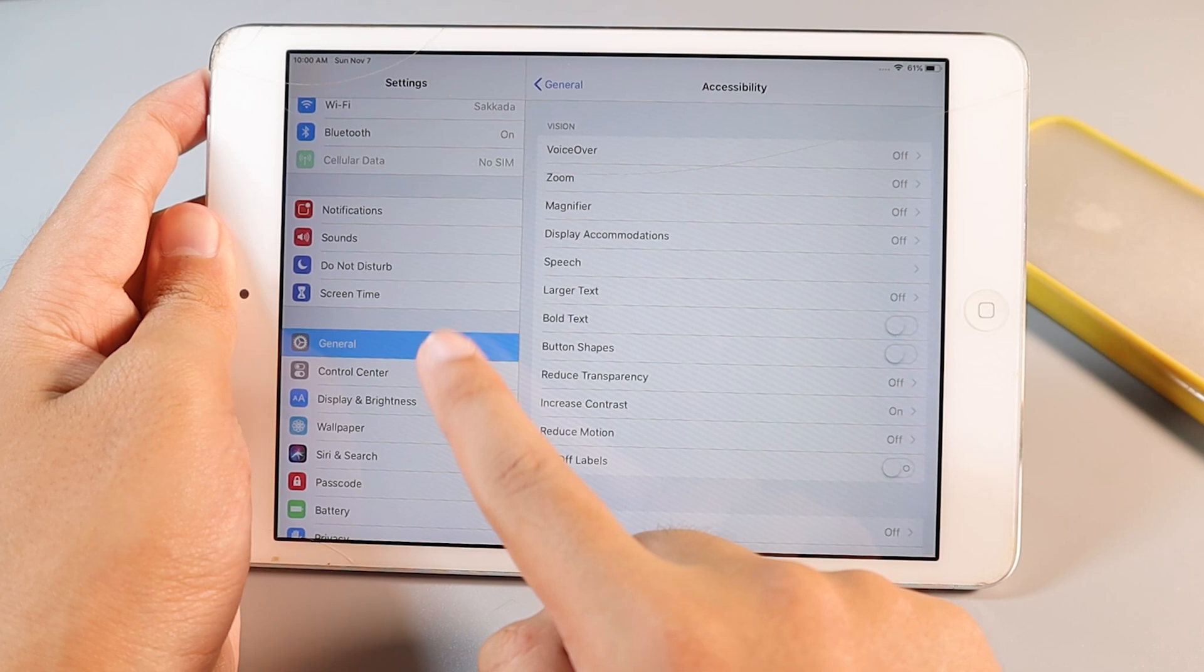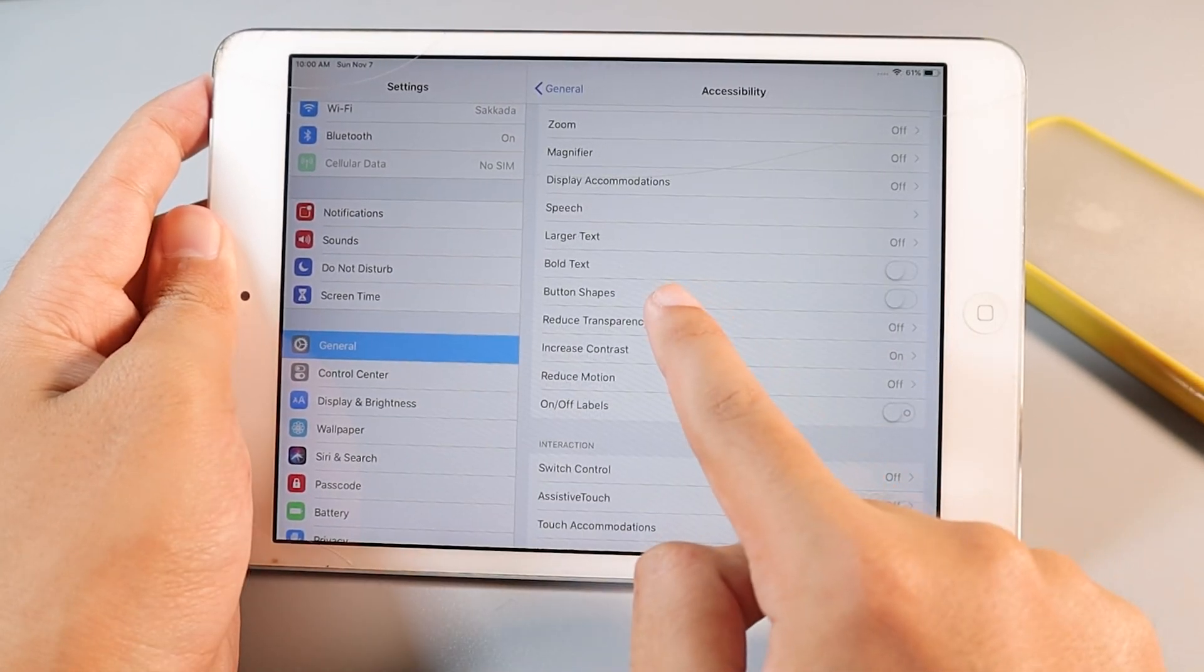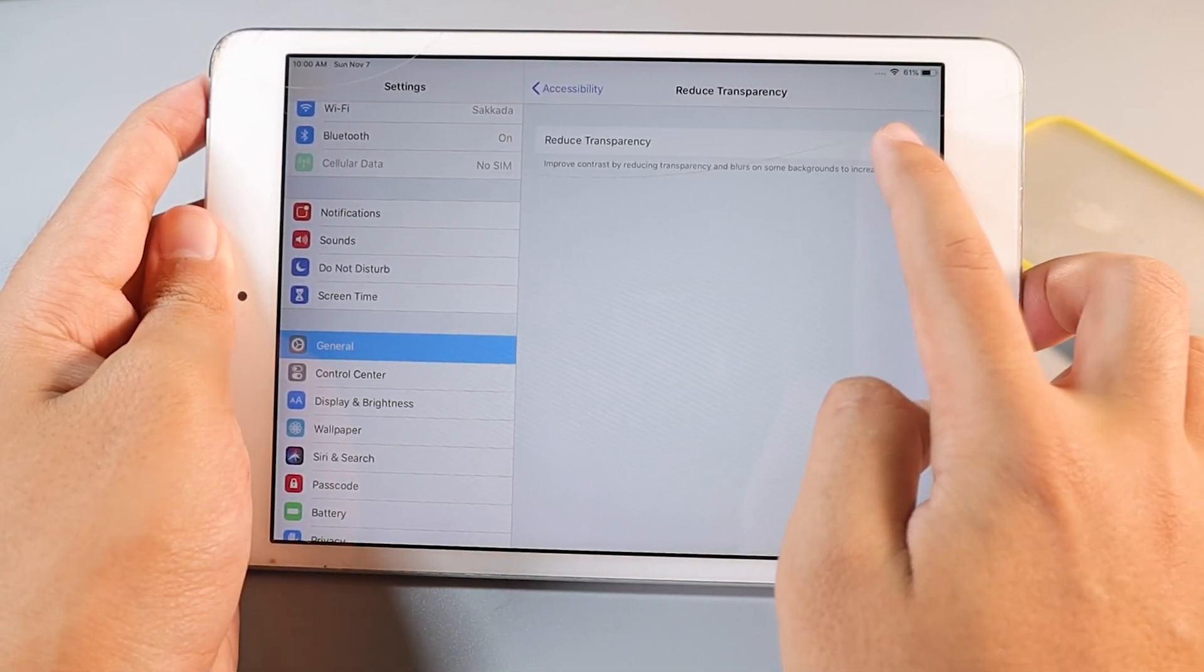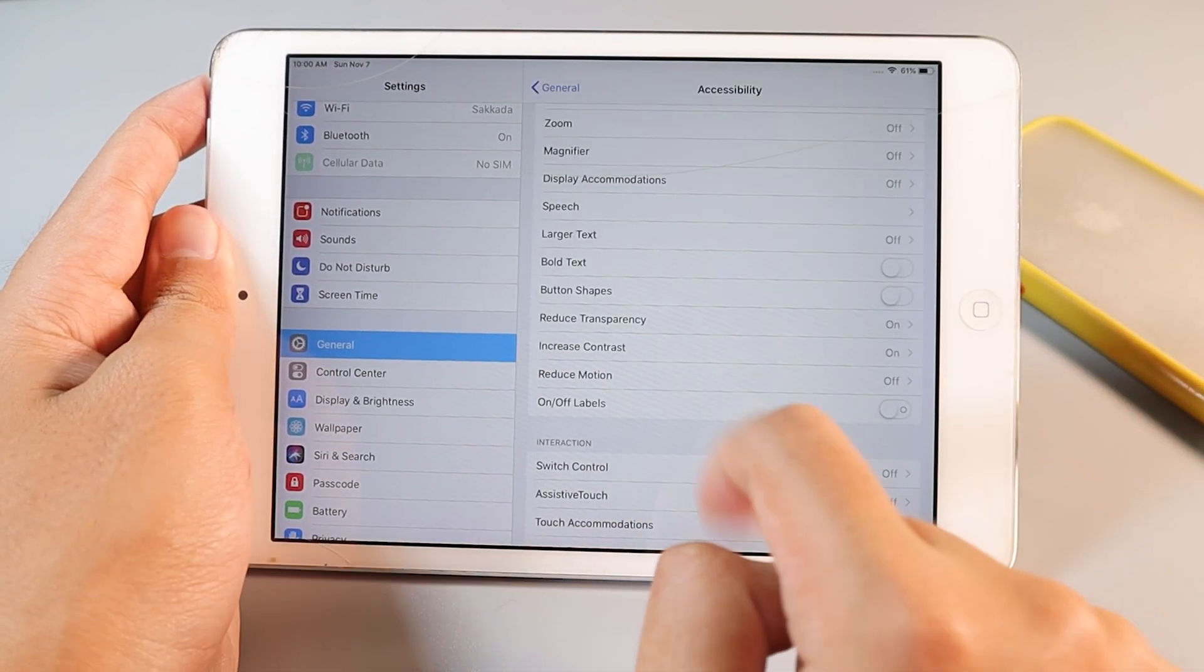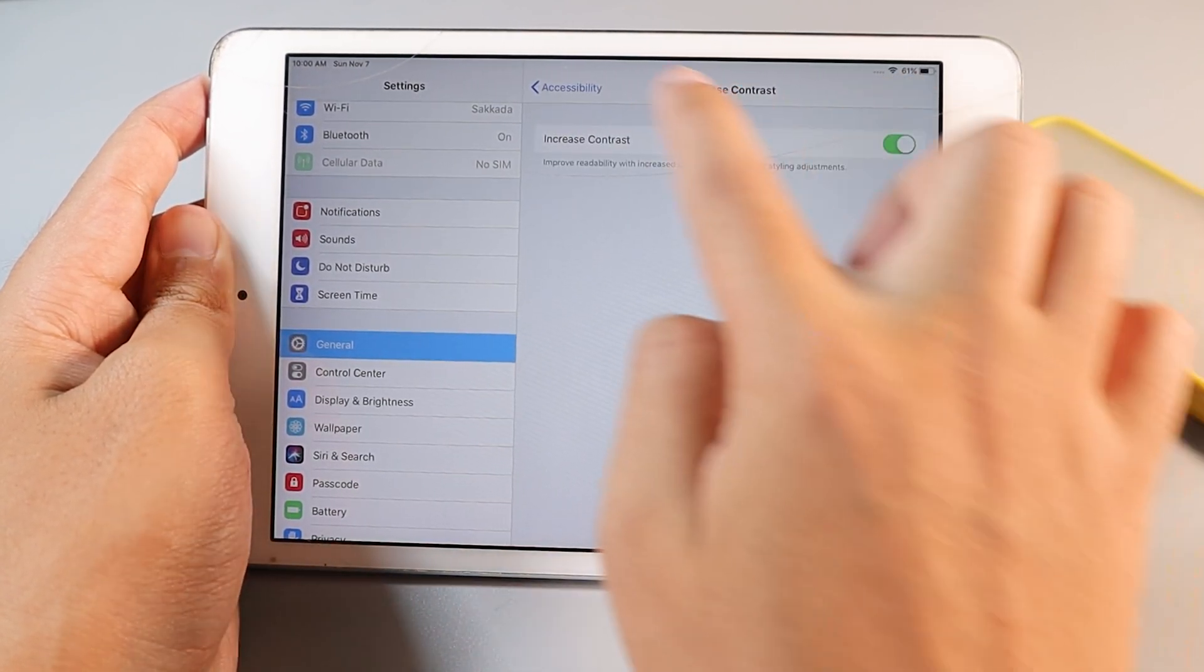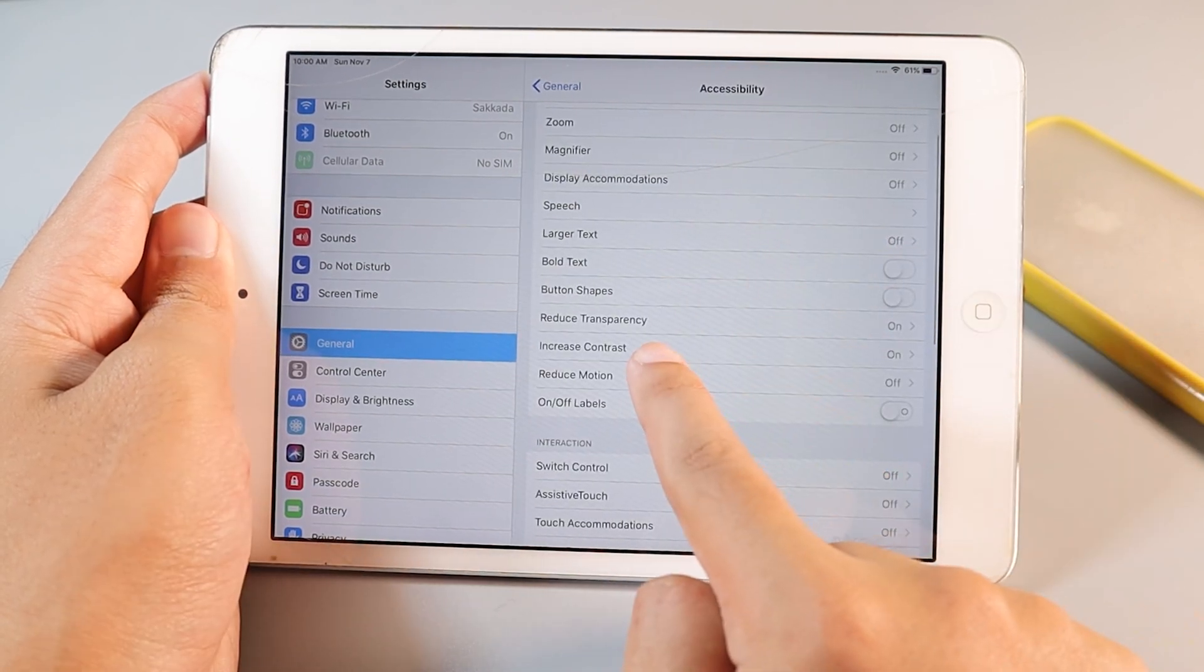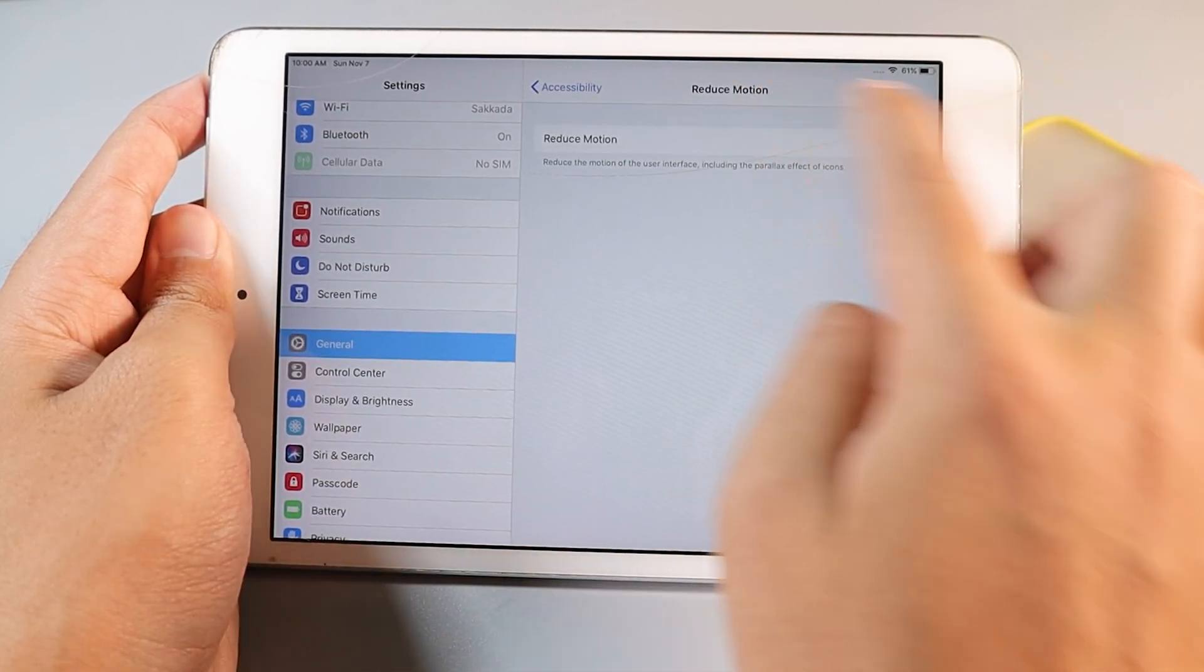Go to General, Accessibility, and then you're going to go to Reduce Transparency. This option must be turned on. Then Increase Contrast - this option must be turned on as well. And Reduce Motion - turn on.